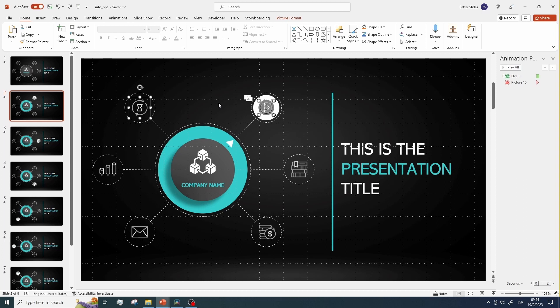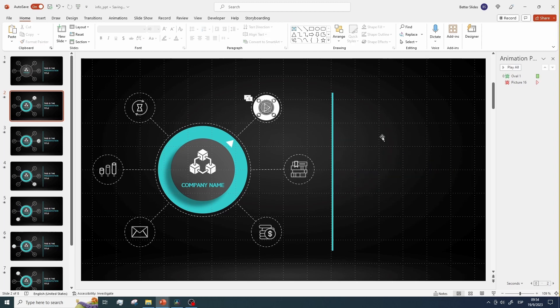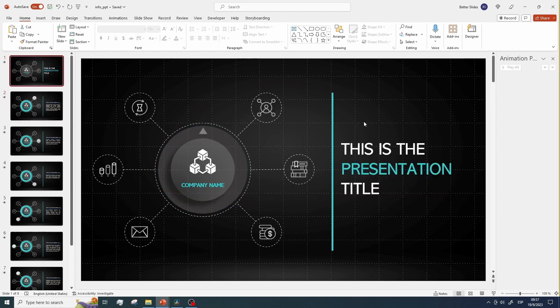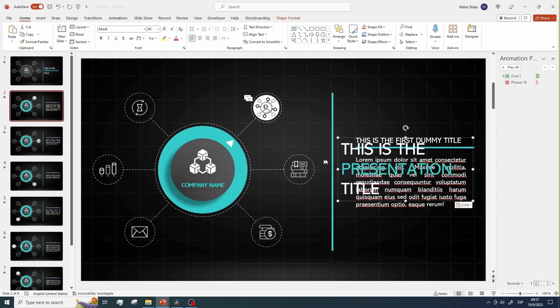To finish, we just need to work on the content, so I will delete this, and paste in some dummy content that I have prepared to explain the process. So, you just need to go slide by slide, copying the content from the previous slide to the next one.